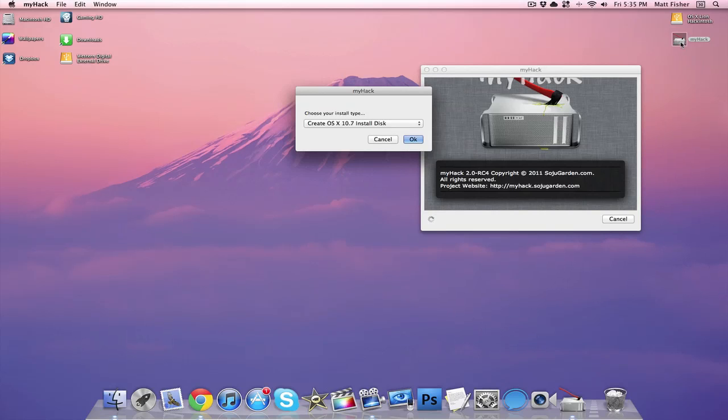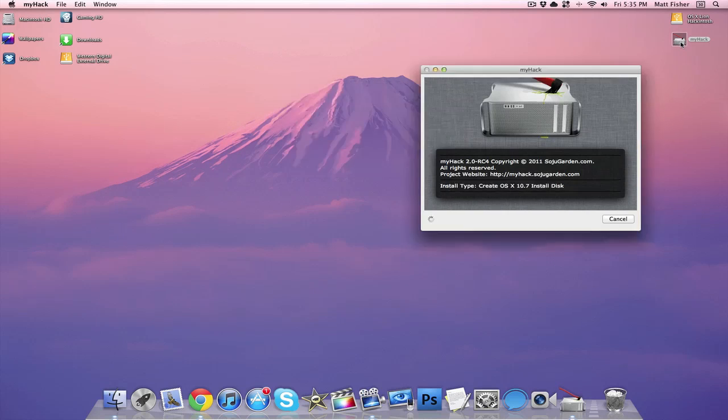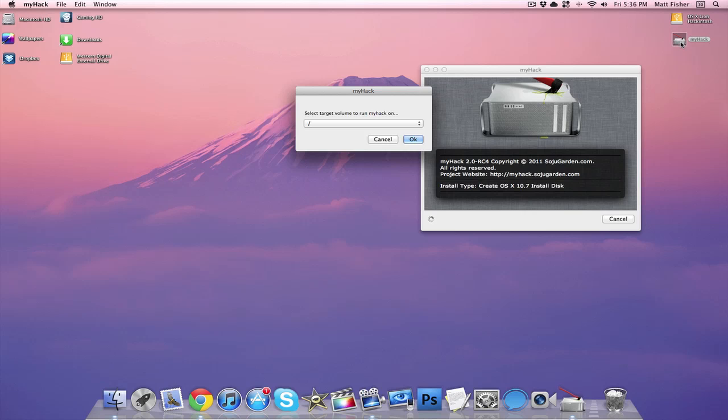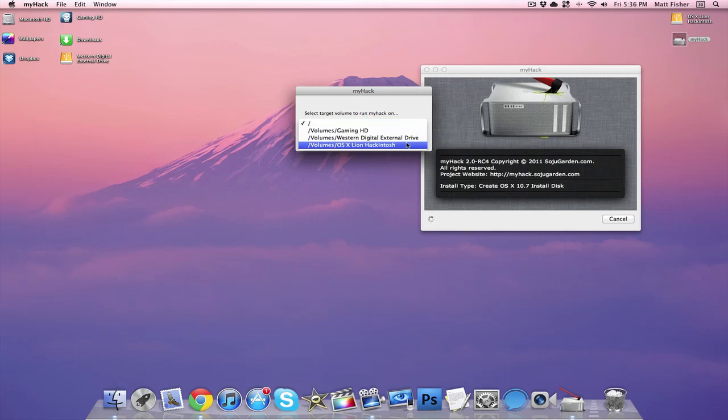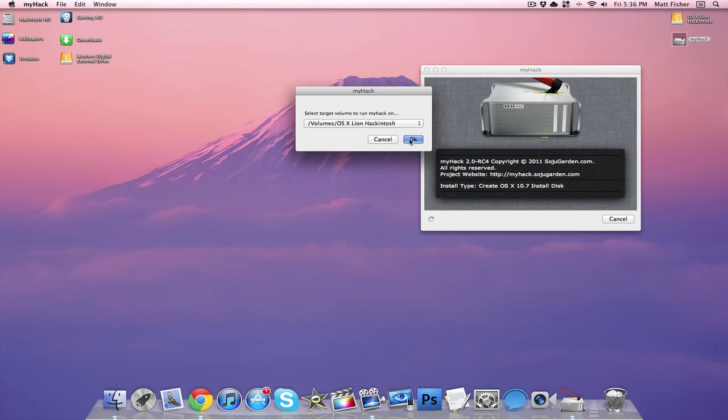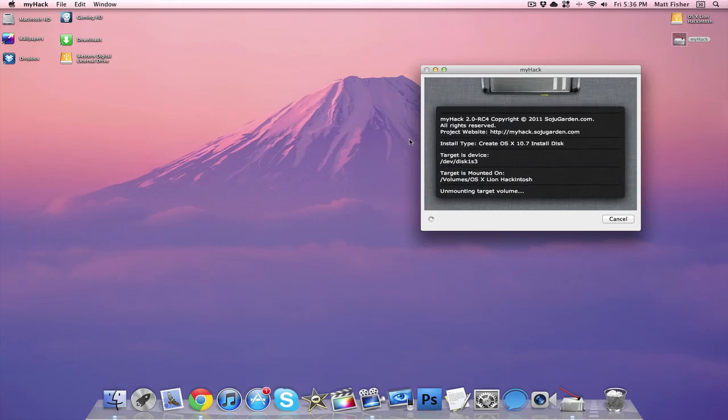From there it's going to ask the install type. We do want a 10.7 install disk, so we're going to press OK. Then it's going to ask us the target volume that we want to run My Hack on, and I have a 10 gigabyte OSX Lion partition, so that's what we're going to select.